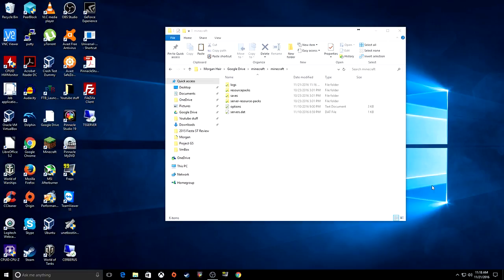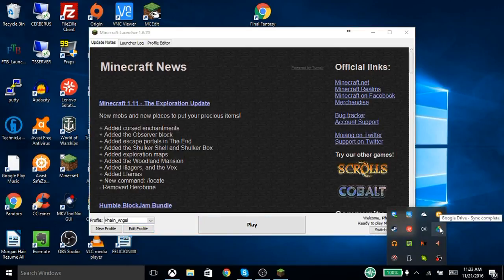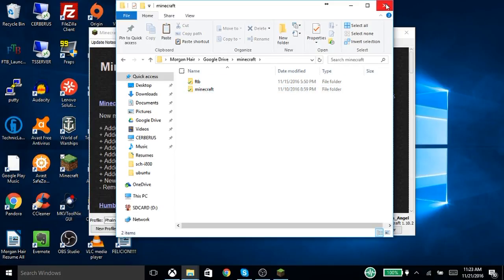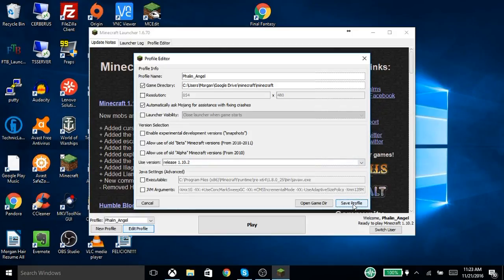So now let's go over to the laptop and see what goes on over there. Now that we're on the laptop, you're going to go through the same process. Install Google Drive on your other device. Make sure that you have everything set up the same way. You're going to change the game directory to C:/Users/Morgan/Google Drive/Minecraft/Minecraft — your mileage may vary depending on how you have it installed on your system. Make sure to use the same version — this is the only part you really have to manually do. Use the same release version as the other computer. Save the profile.